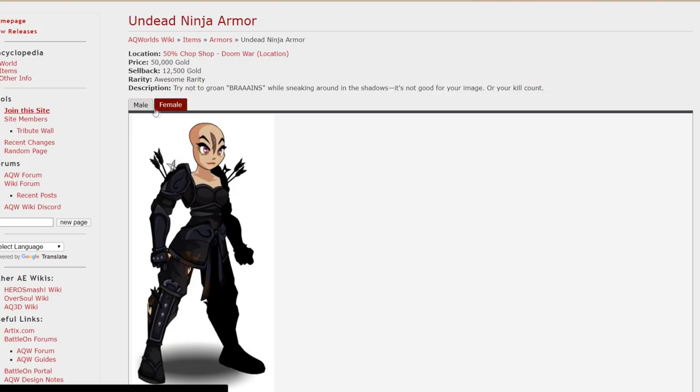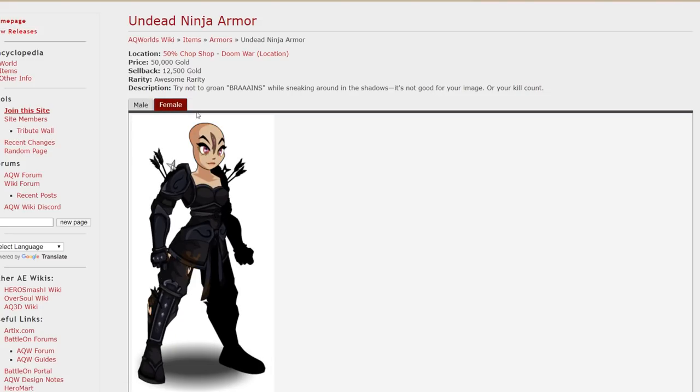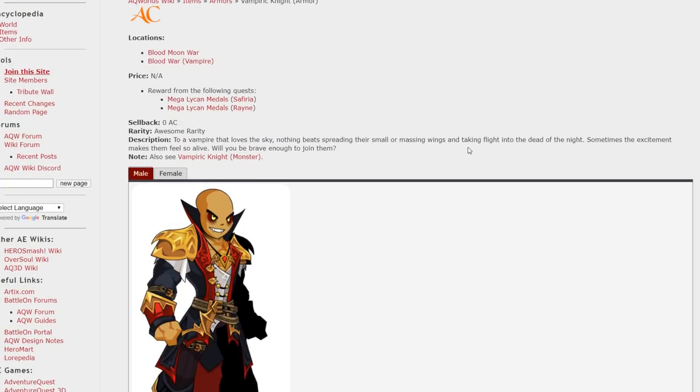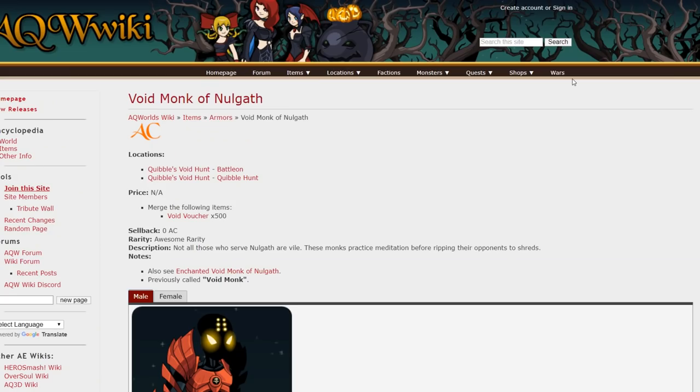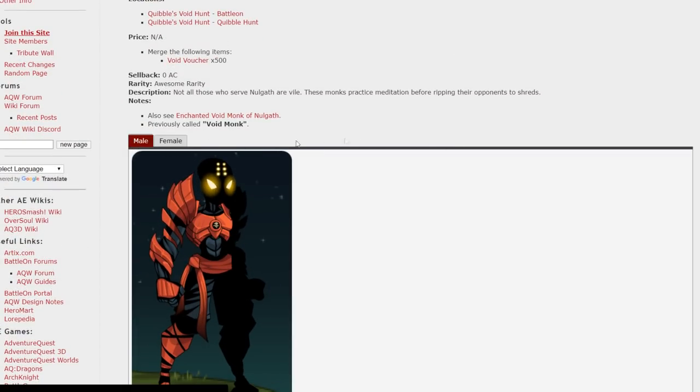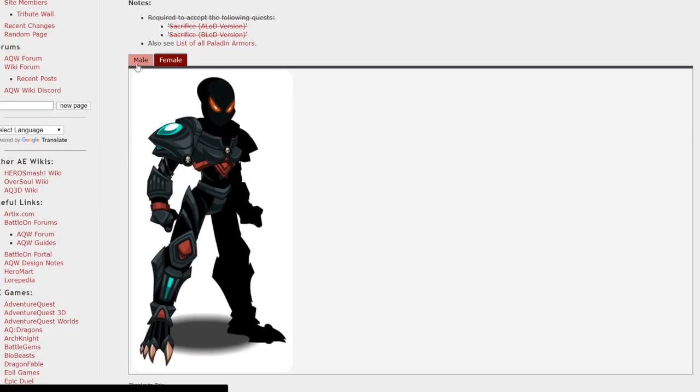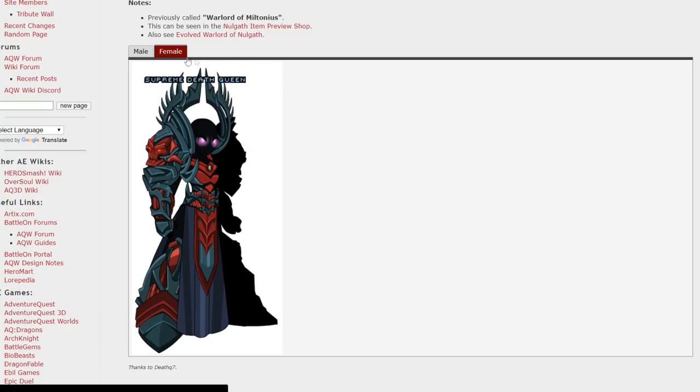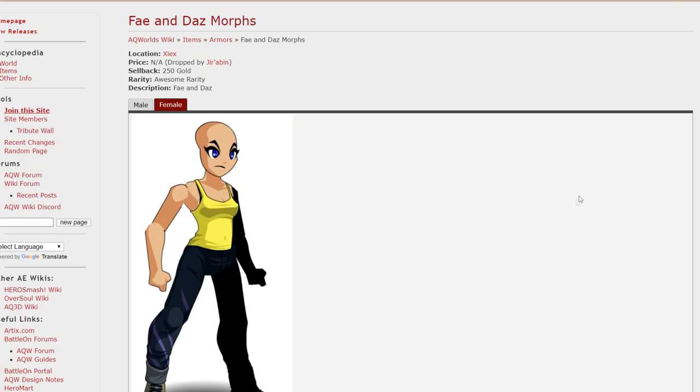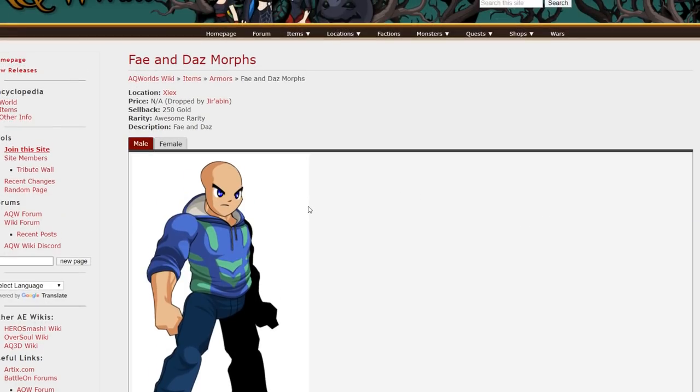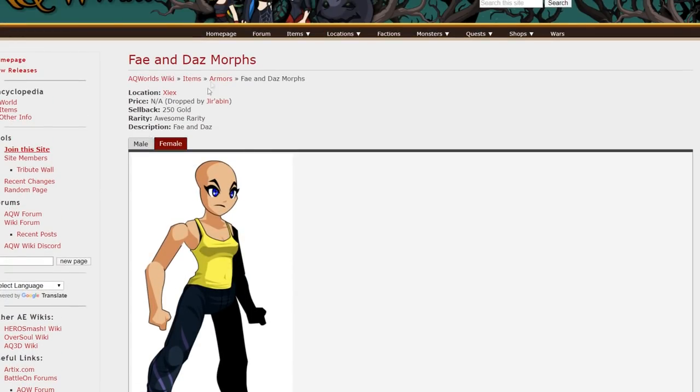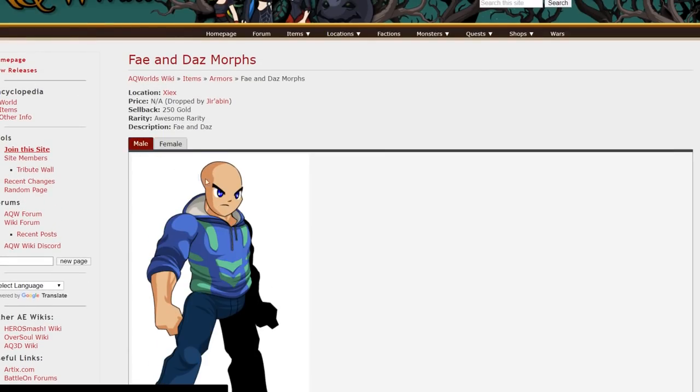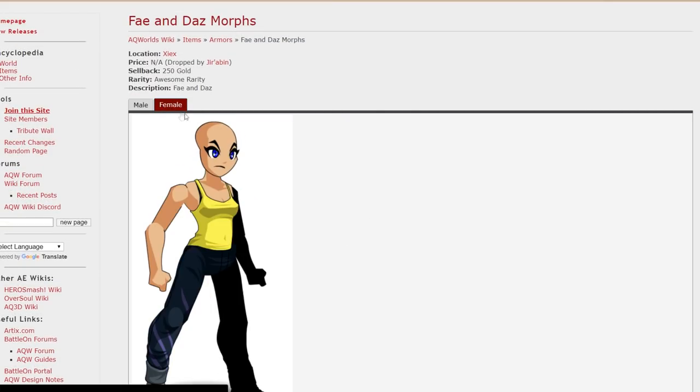This would be a cool armor if you covered your face. Of course. The Undead Ninja armor. I think the female version looks really cool on that one. The Vampire. The Vampiric Knight. Very cool. Void Monk of Nullgath. Void Paladin. And last armor in the video for number 80. We have Warlord of Nullgath. This is my favorite armor out of every armor I found on the wikis. So I thought I'd put it in last in the video. And it's the Fandes Morph. You get that as a drop off a monster has a million health. But probably worth it. I would get a team to go and farm that dragon and grab this armor.